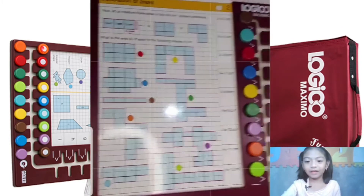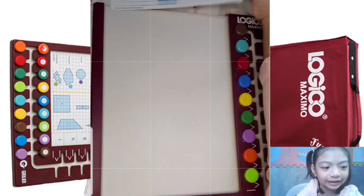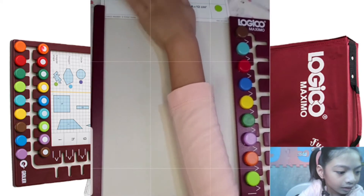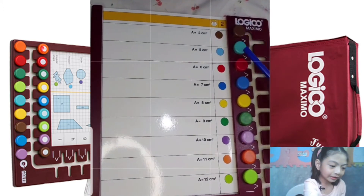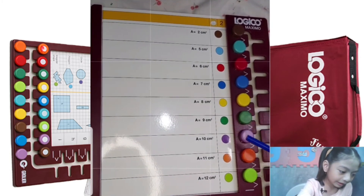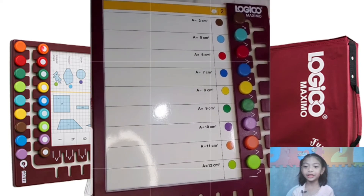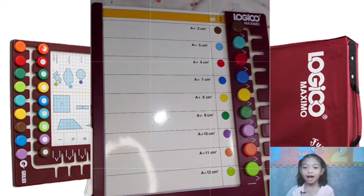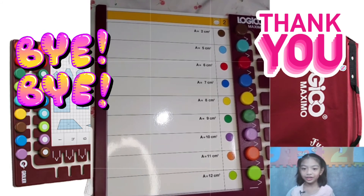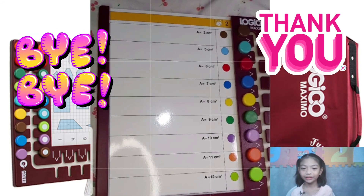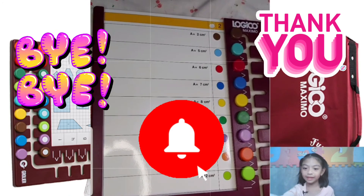Let's see if our answers are correct. Check, check, check, check, check, check, check, check, check. I hope you enjoyed this video about calculation of area. Bye, everybody. Thank you for watching this video. Don't forget to subscribe, hit the bell button, and give us a big thumbs up. Bye.